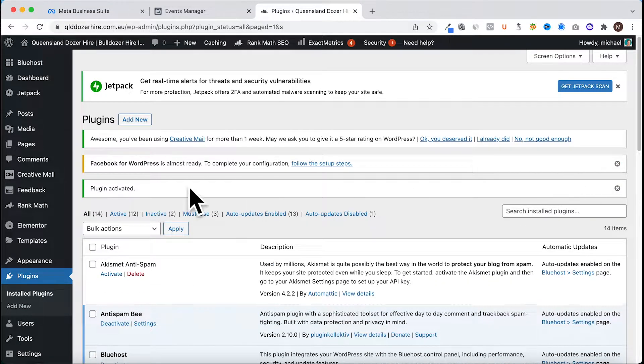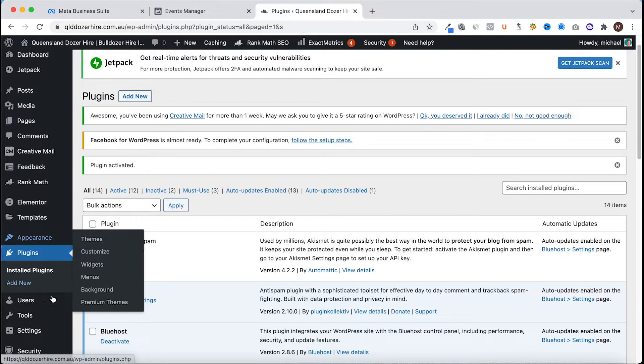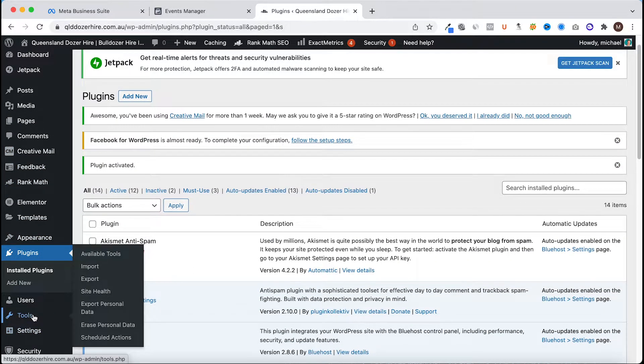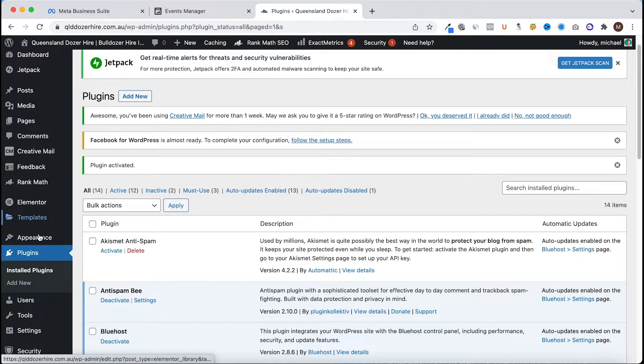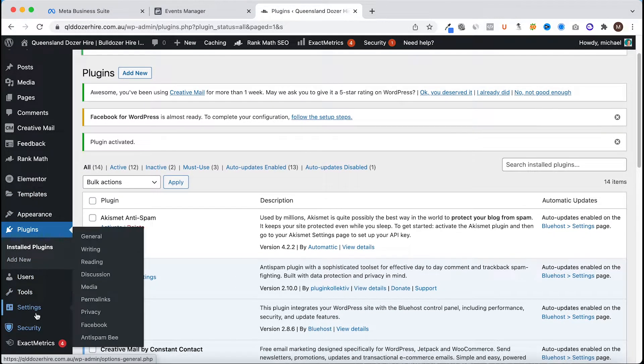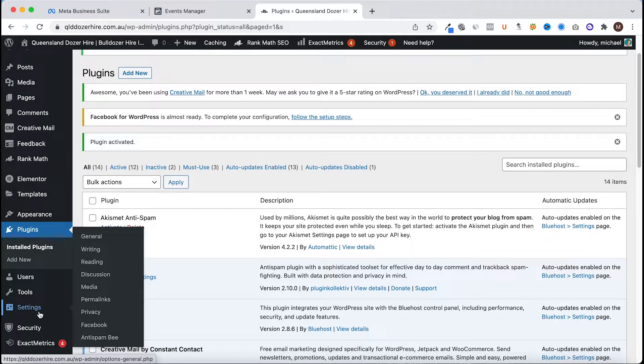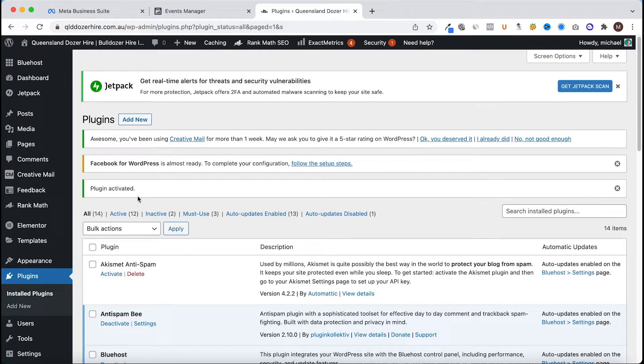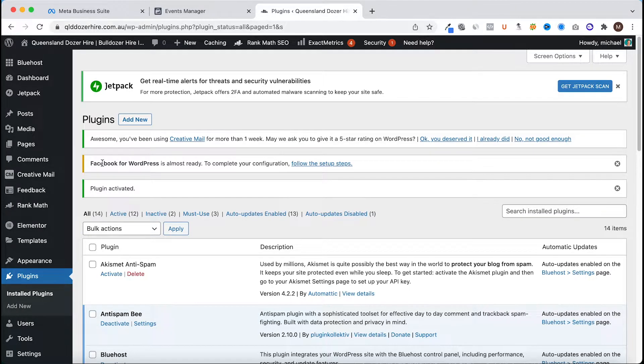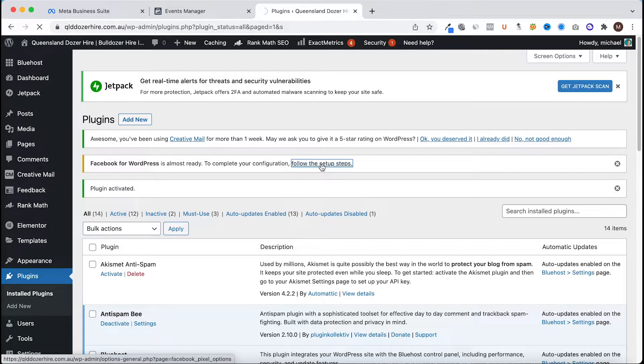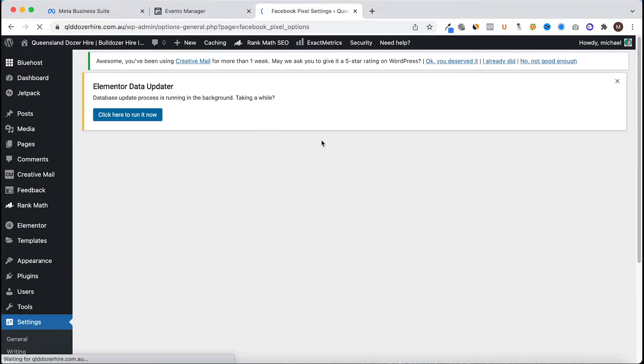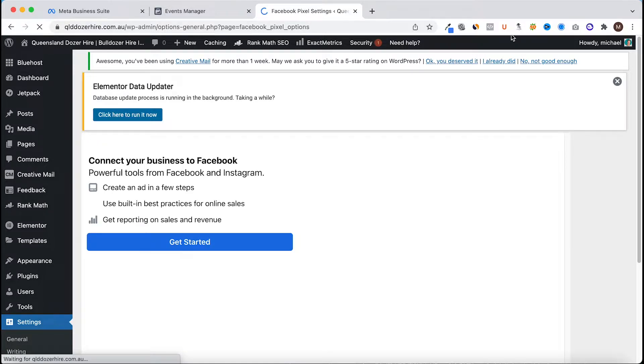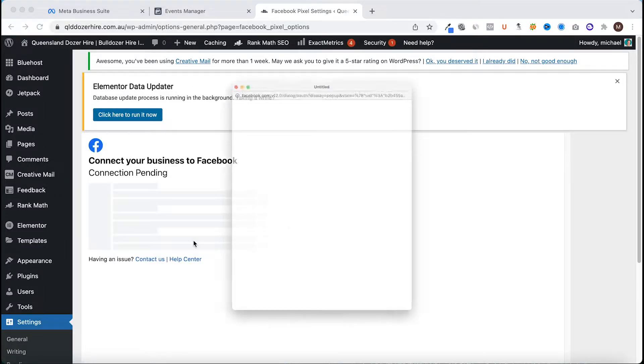Awesome, so plugins activated. It is in the settings column but you can just click above. You'll have this little option here so you can follow the steps to complete the configuration. We'll click get started.